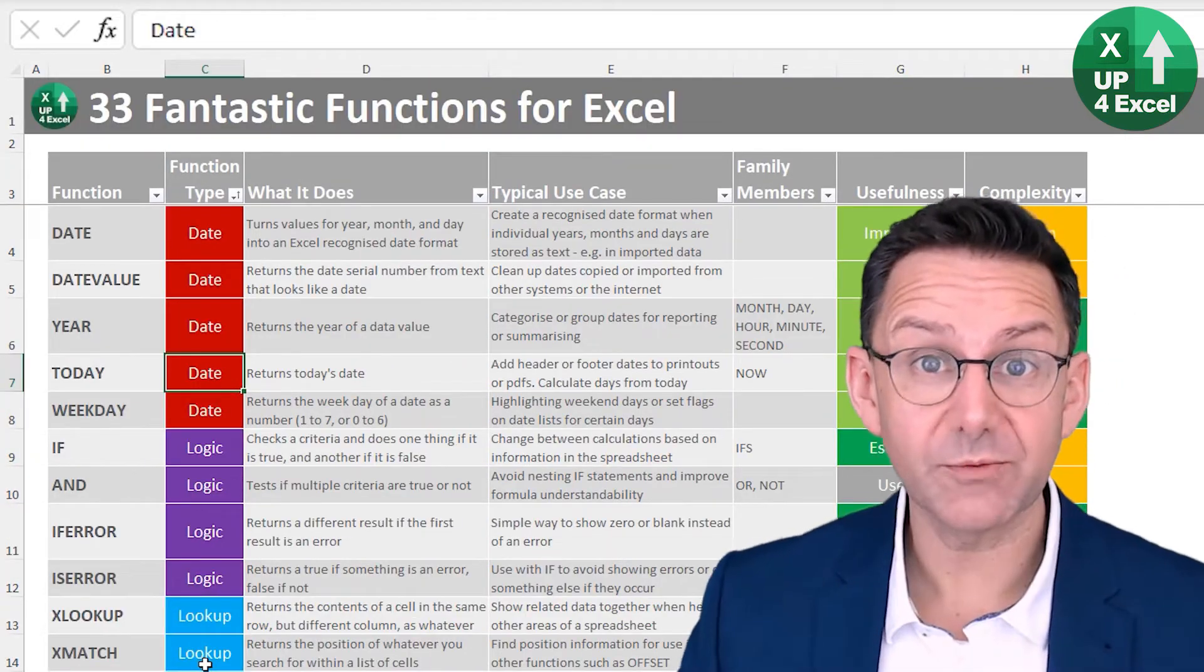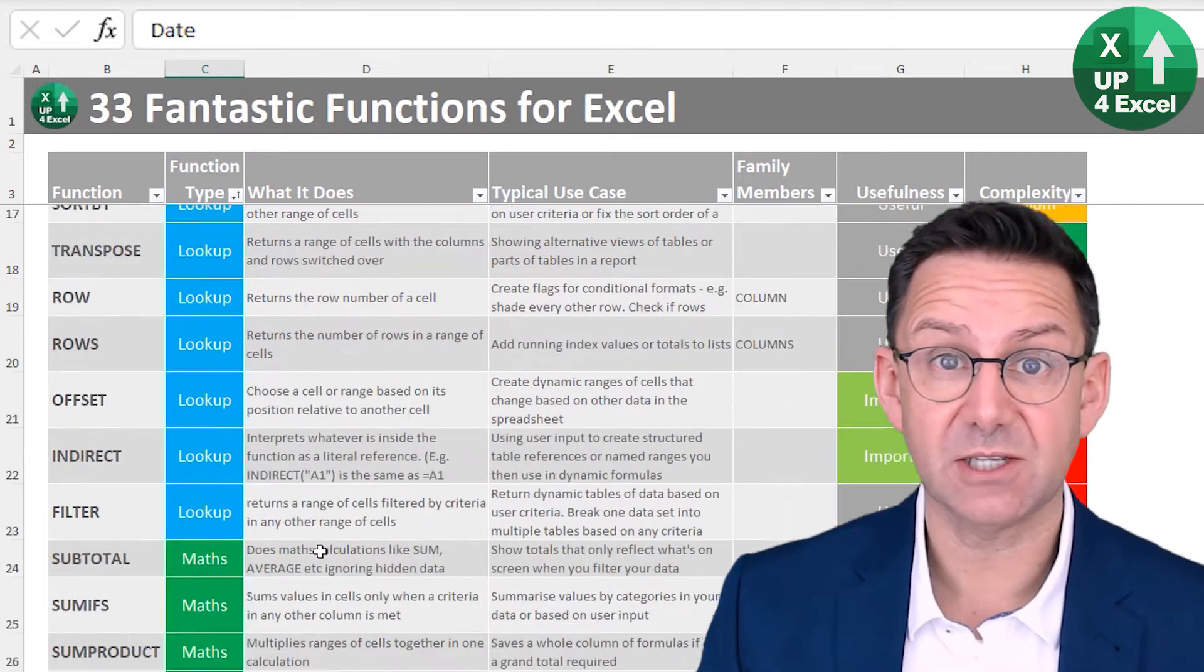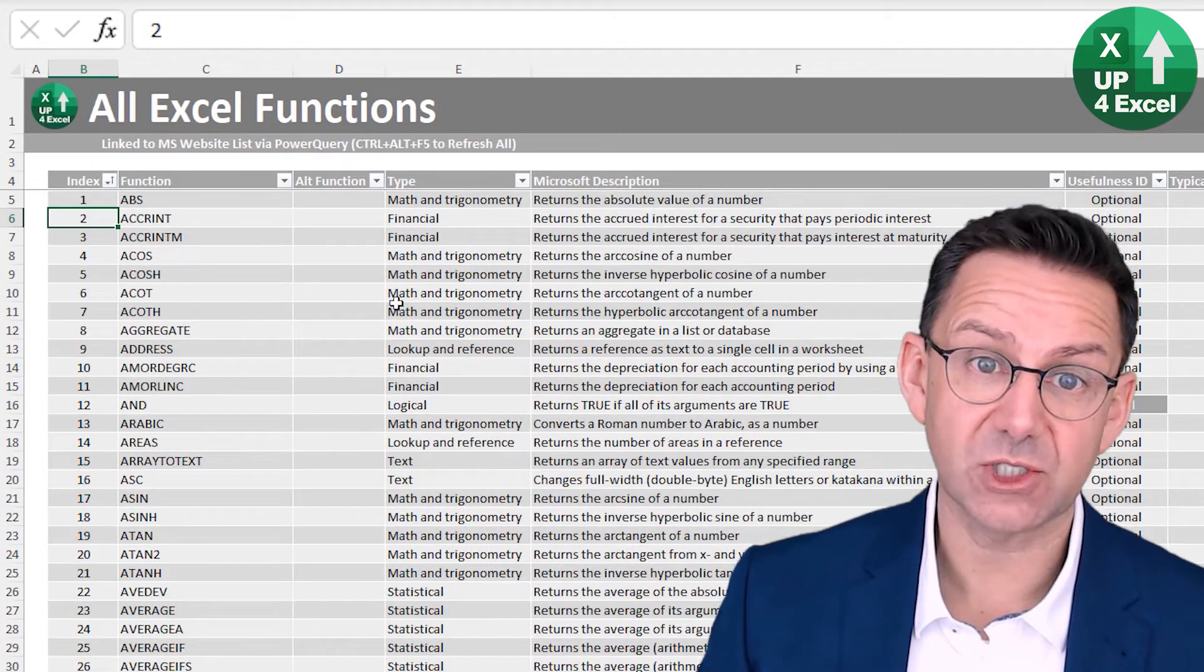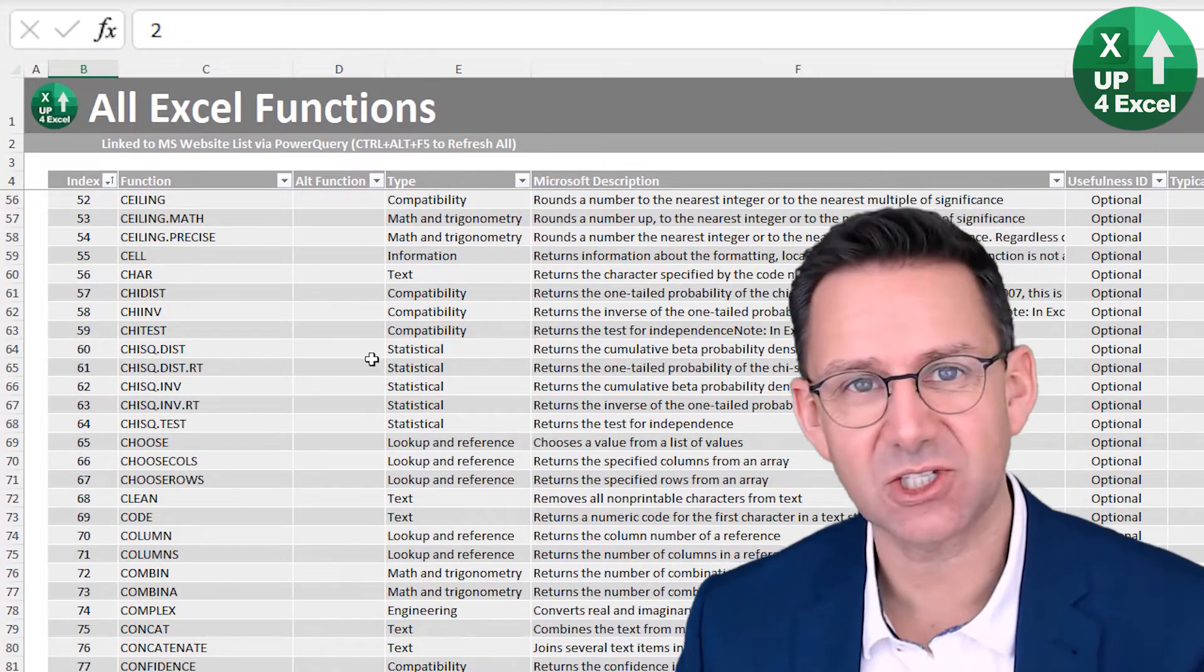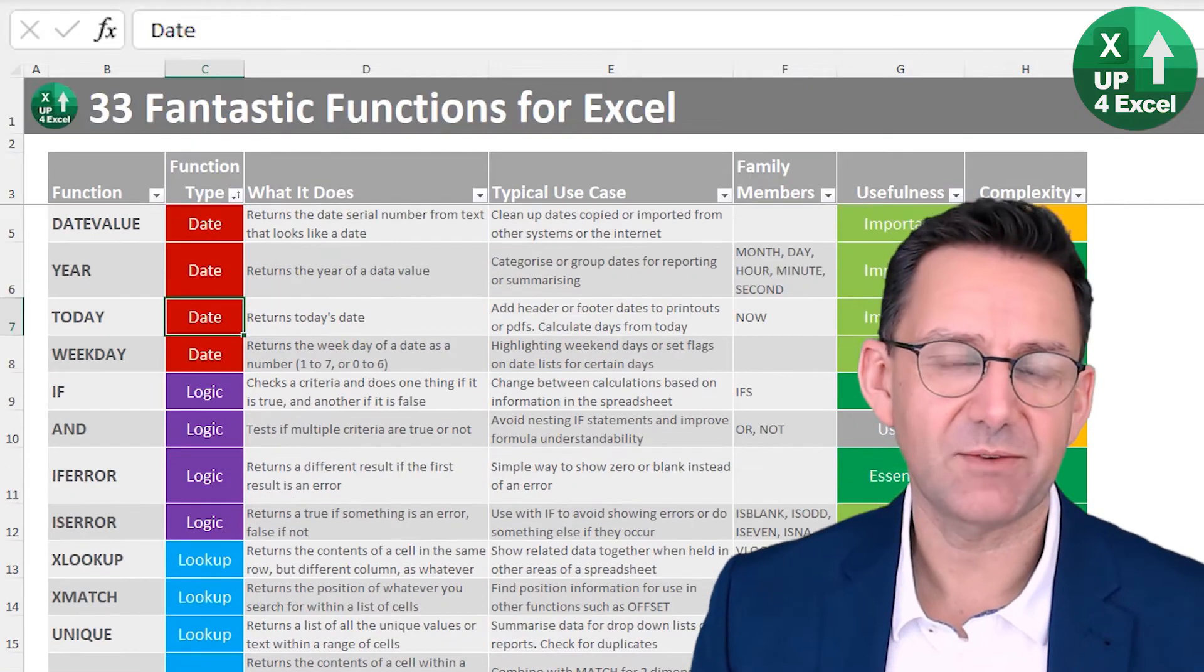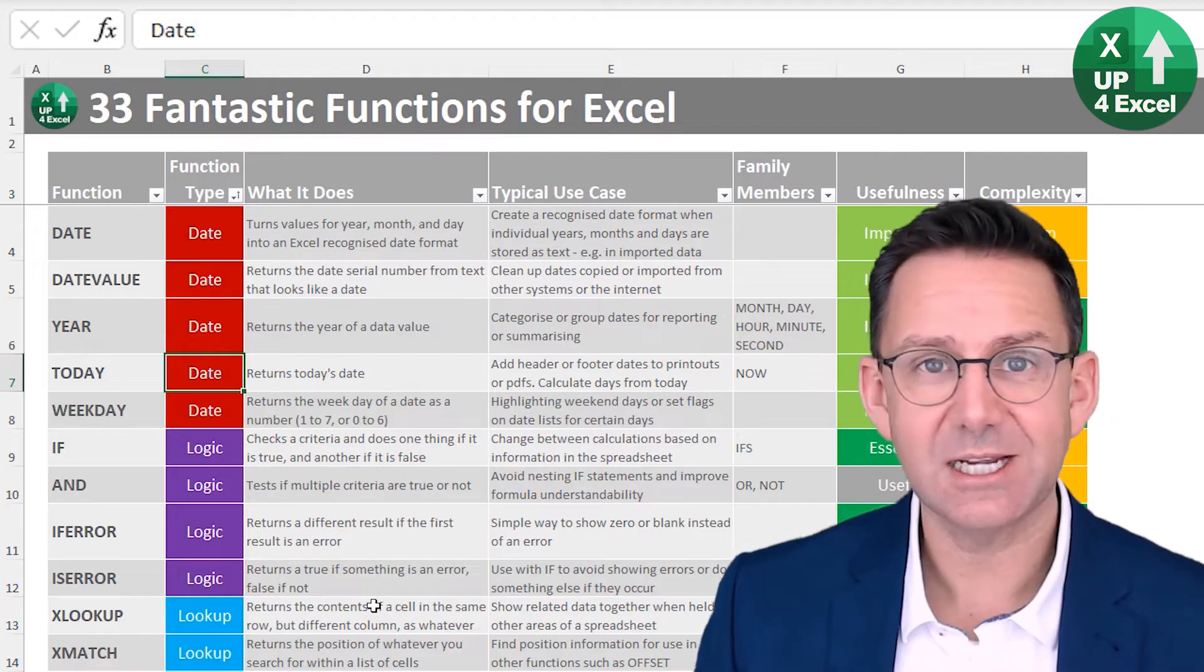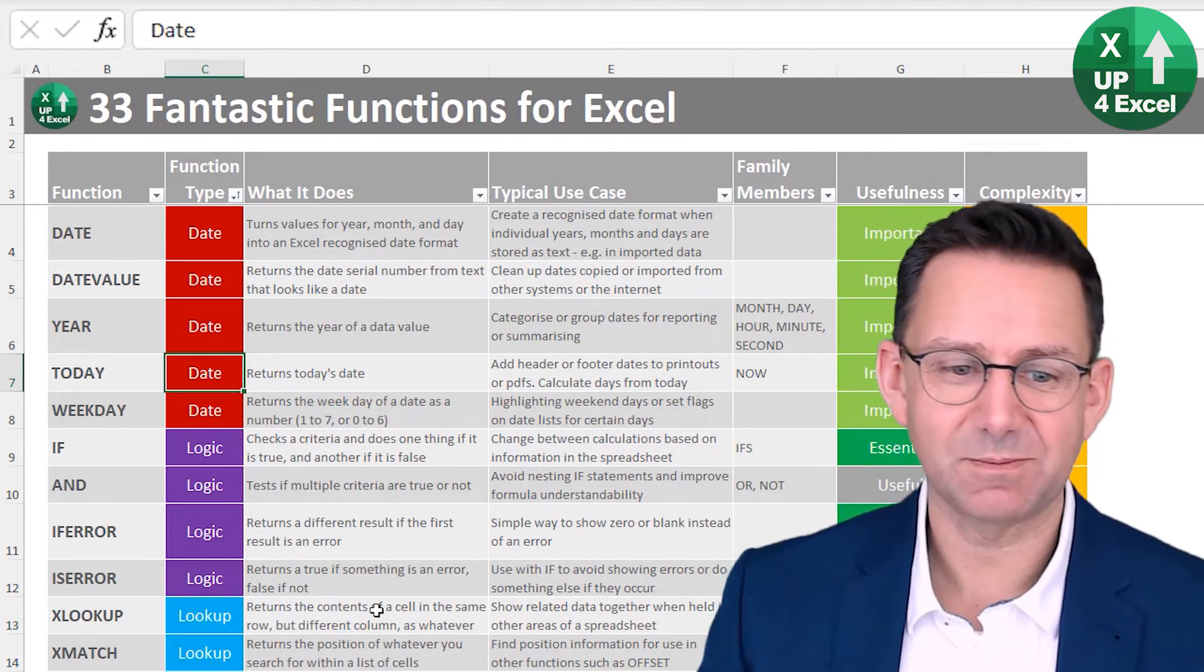All of the functions I use here are in my 33 fantastic functions for Excel cheat sheet. And if you did need any other functions, they're all in the all functions library as well that comes with the download. So the links in the description, get your hands on that, save yourself a whole load of time and effort in Excel because I've categorised it all. And I don't think you actually need to learn any more functions unless you've got some kind of niche application.